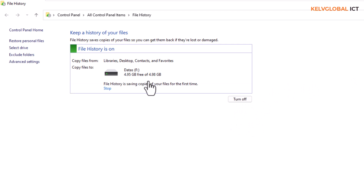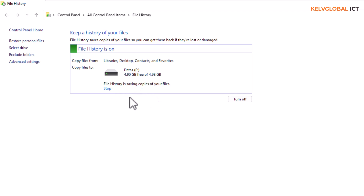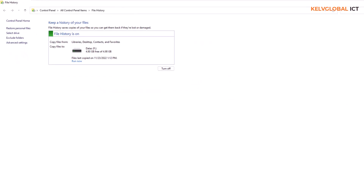After turning File History on, it asks if you want to run it now — I'll say yes. File History is now saving copies of your files. If something goes wrong, you should be able to restore your files.